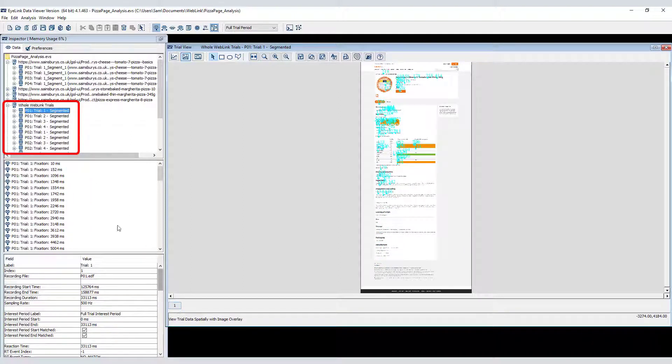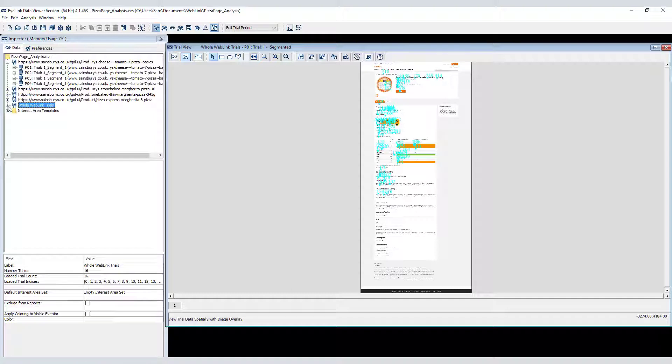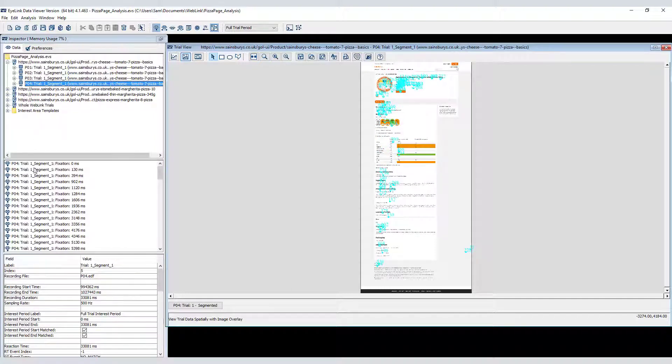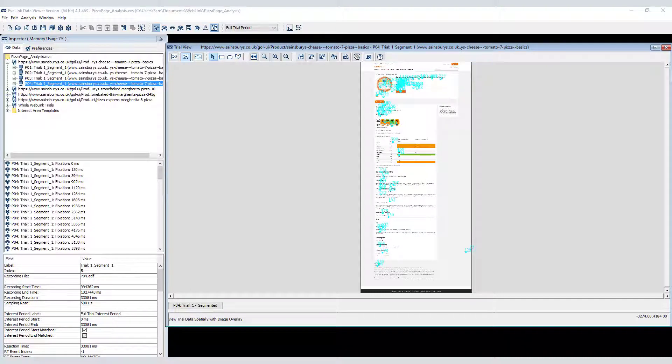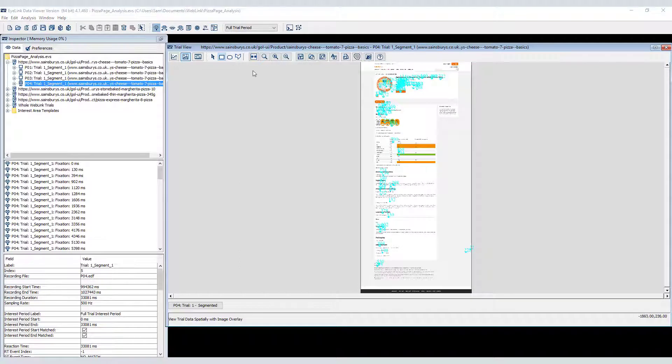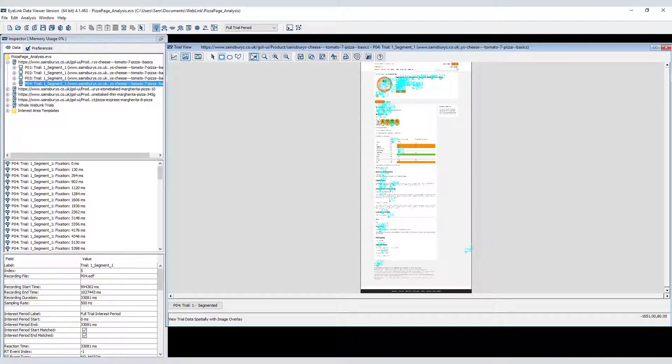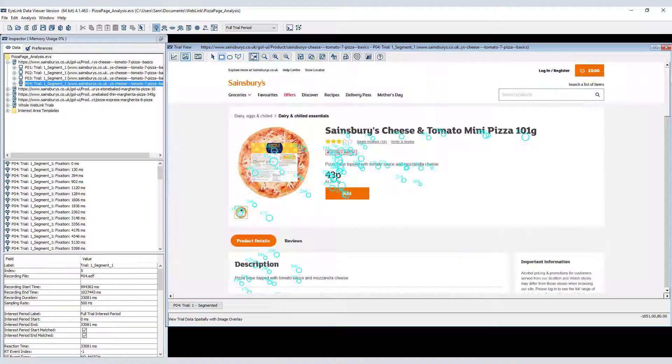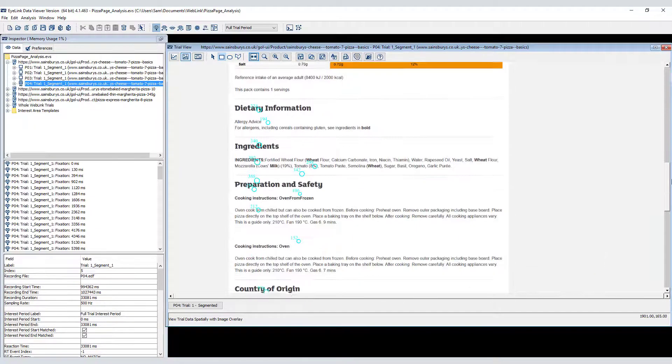Unlike the previous data, here the individual segments and whole recordings are identical, as each web page component was used to record participants viewing a single web page, rather than freely browsing an entire website. As before, in the Spatial Overlay view you can view the entire page, or click the Fit to Width button and scroll up and down.